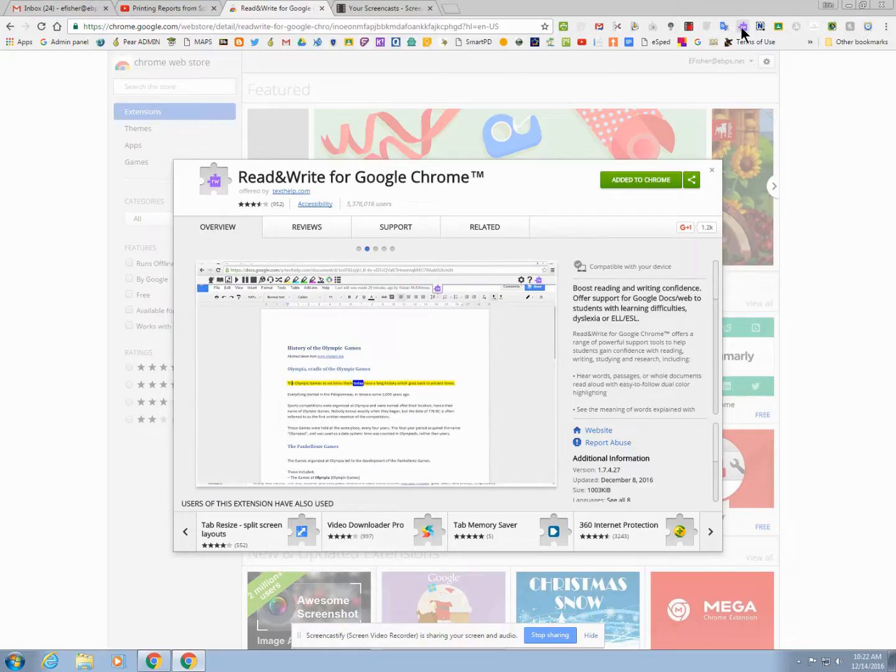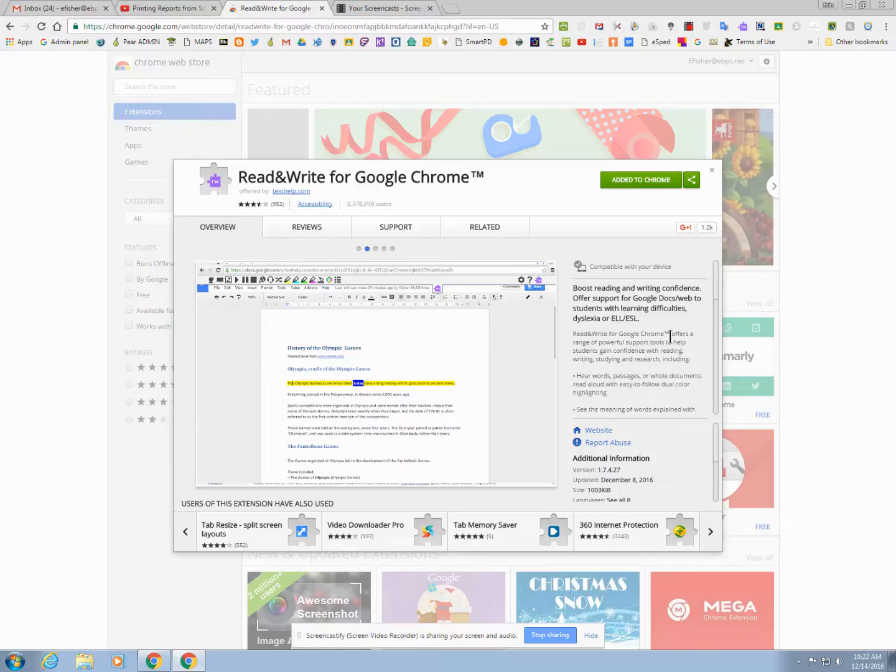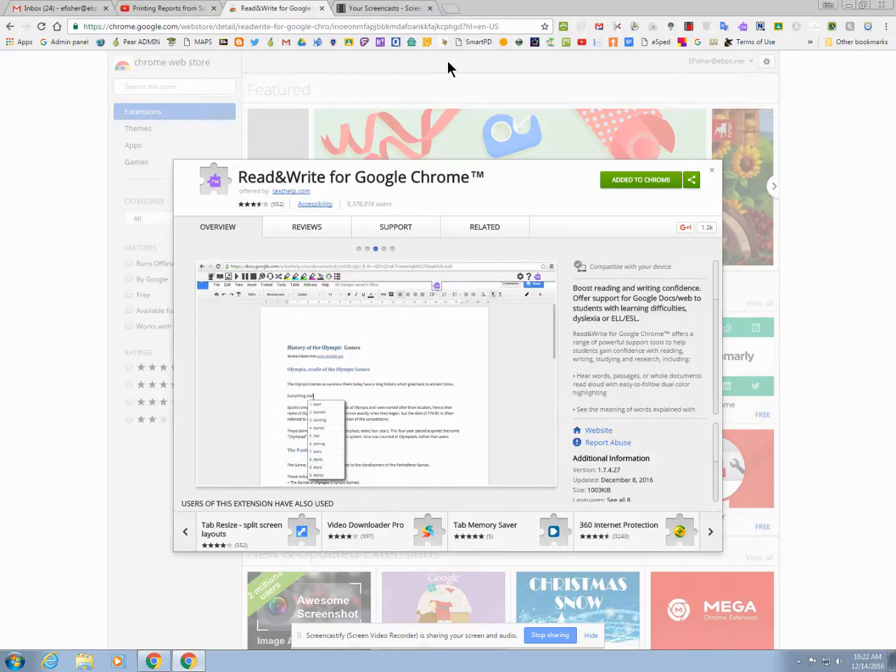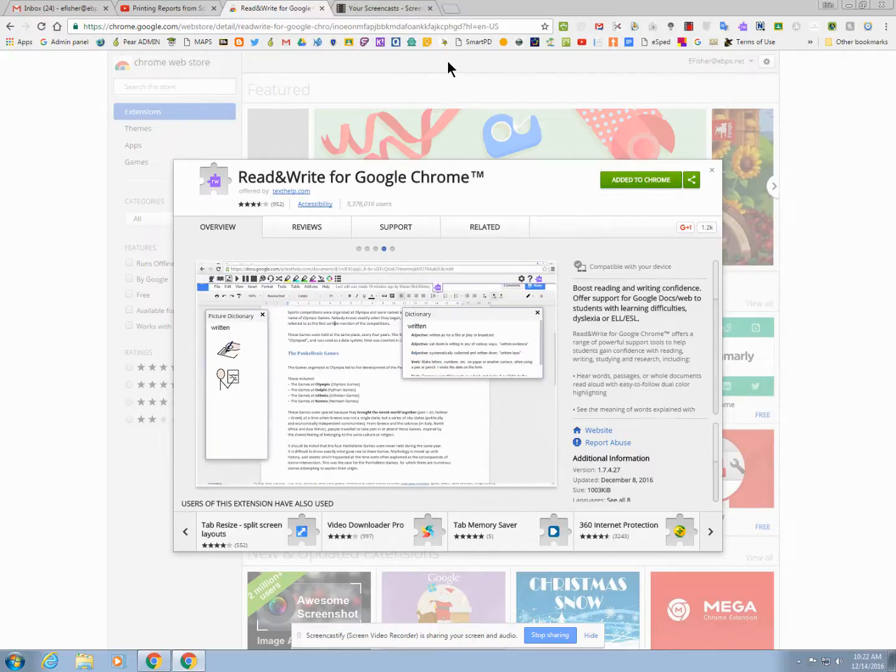It doesn't necessarily work on all tabs. It would not have any purpose here because there's nothing to read or write that it recognizes. It works great on news websites, textbook websites, Google Docs, and certain PDFs if they are scanned correctly.